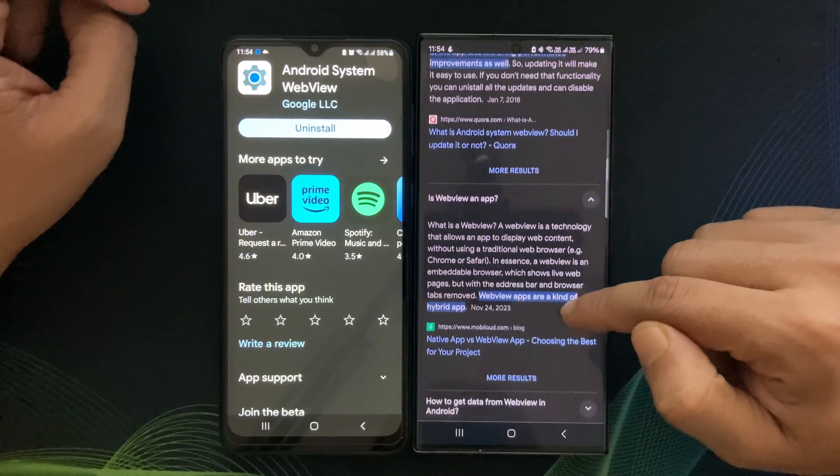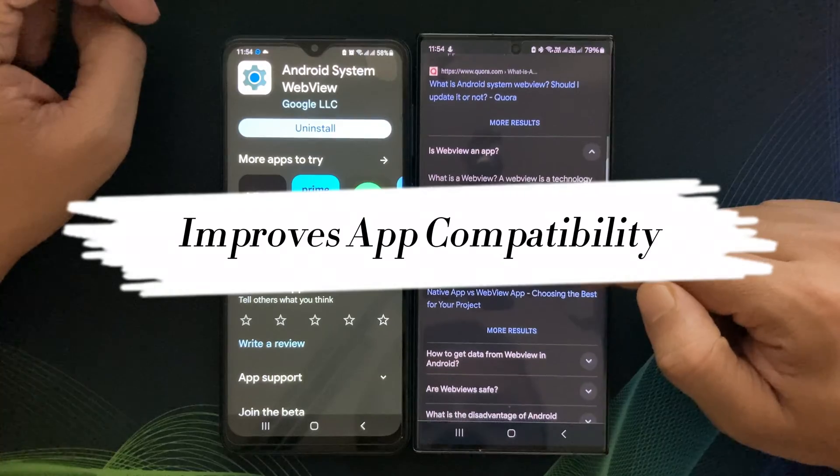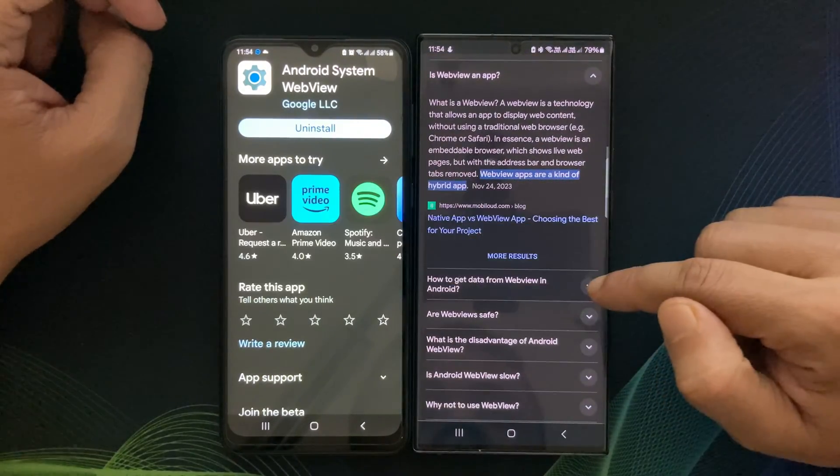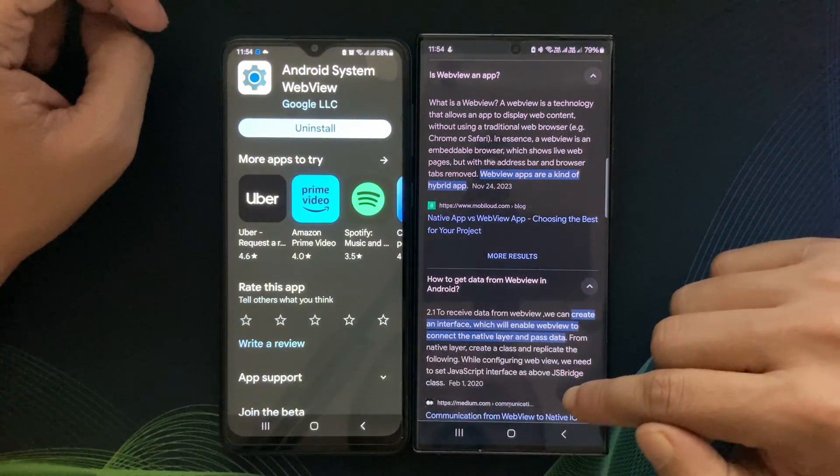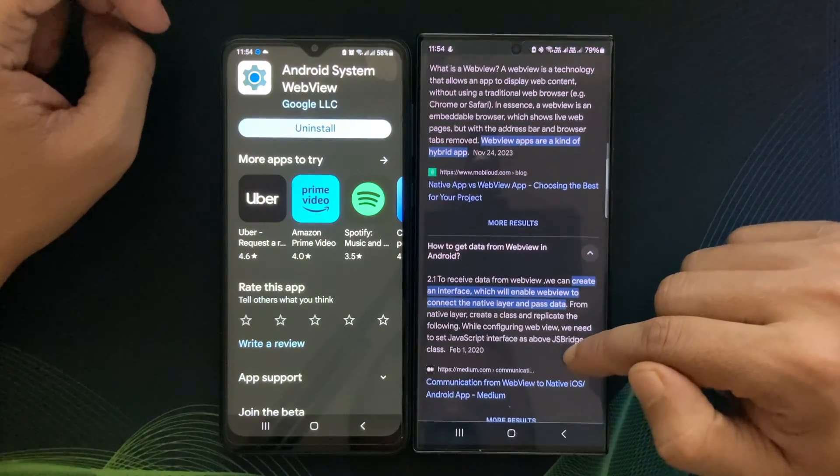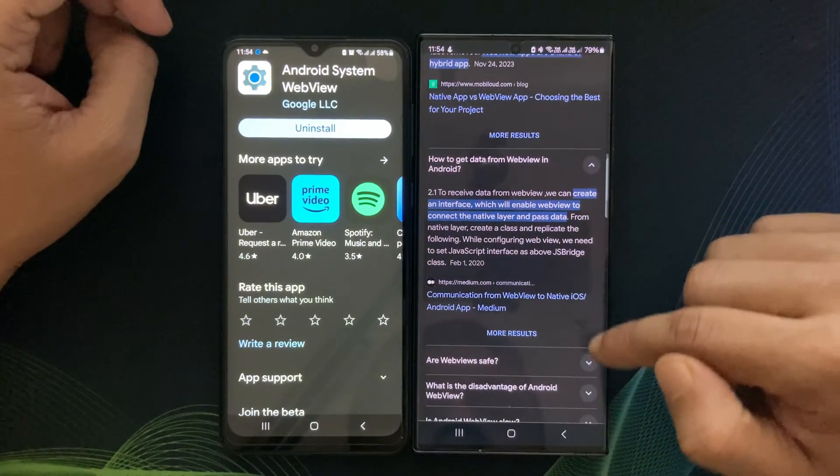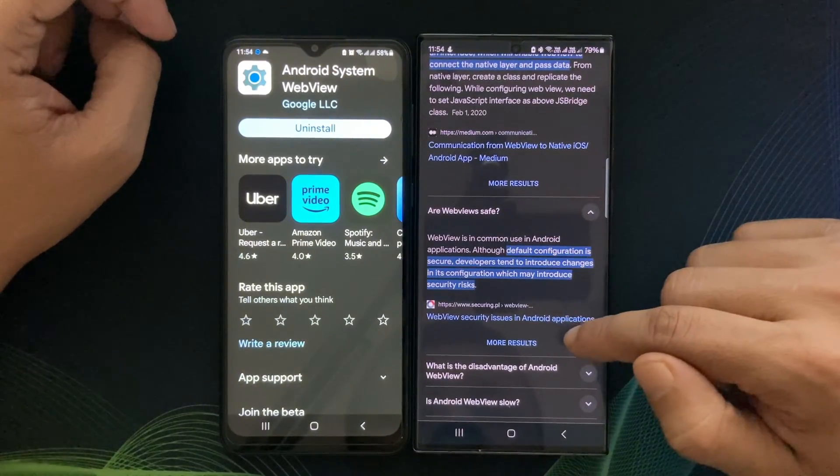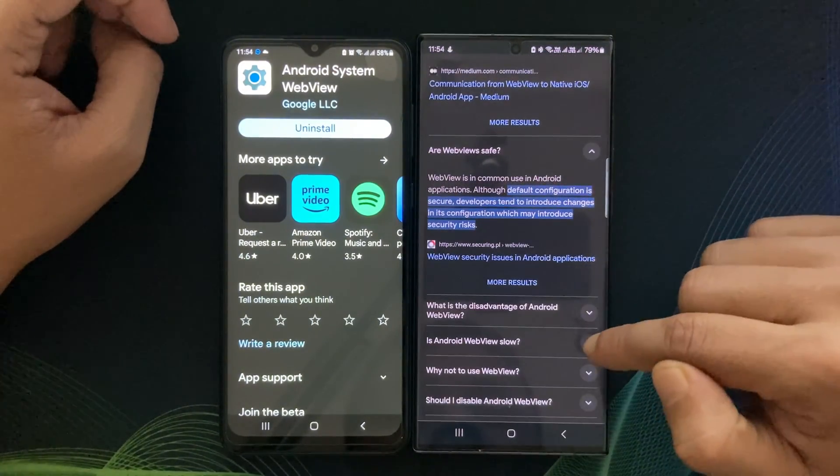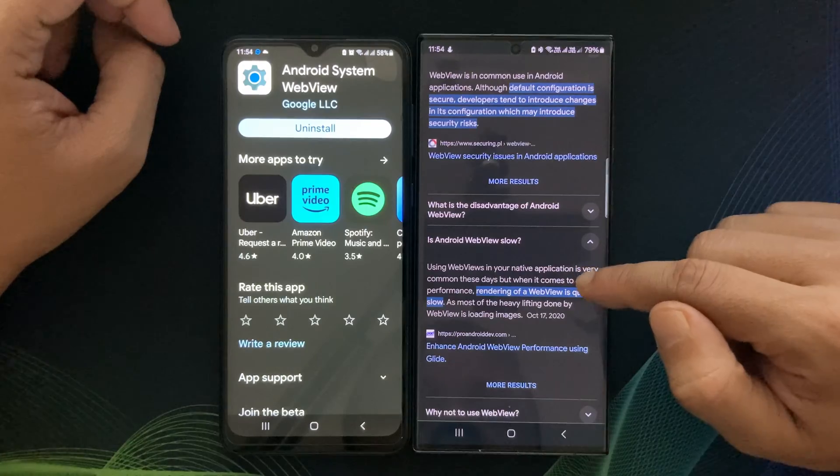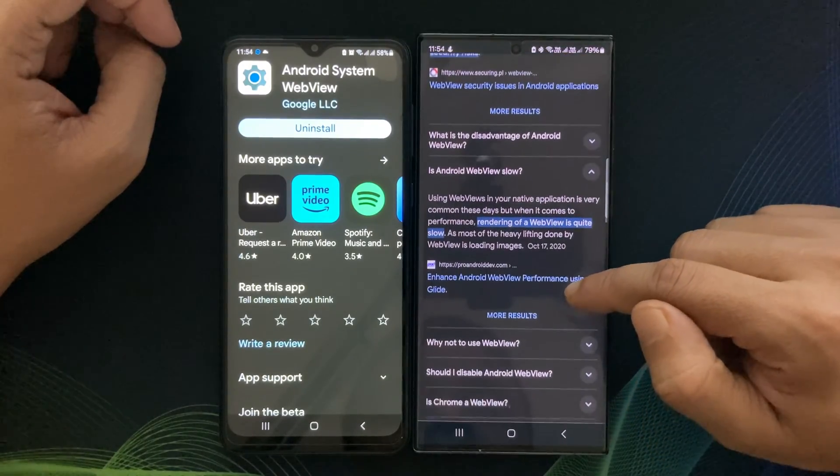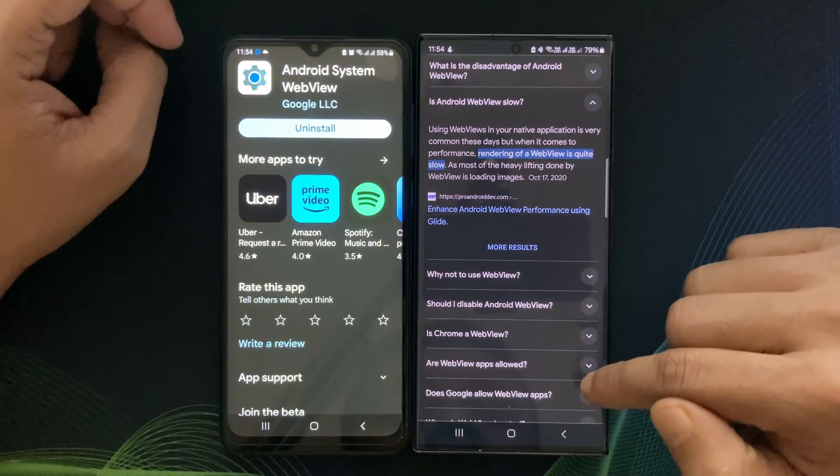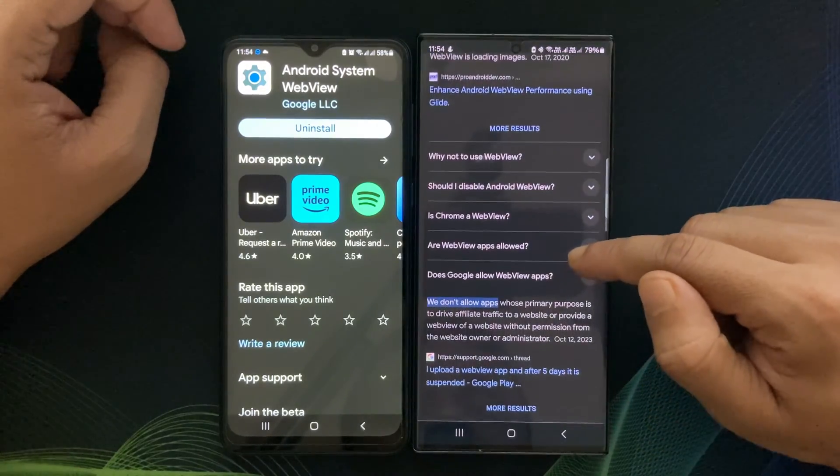Another essential aspect of WebView is its role in app compatibility. Different Android devices have different versions of WebView, and developers need to consider these differences to ensure their apps work on a wide range of devices. This compatibility is crucial for app developers and in turn for us users.